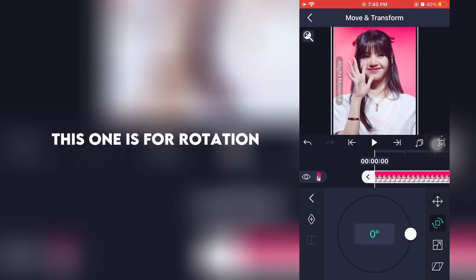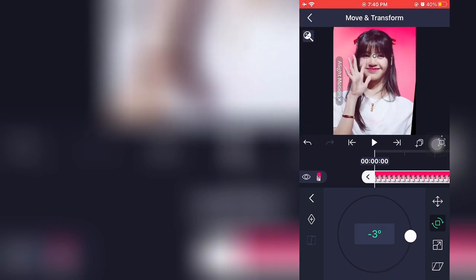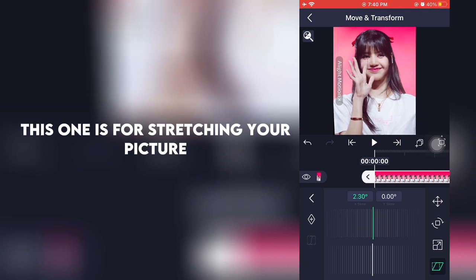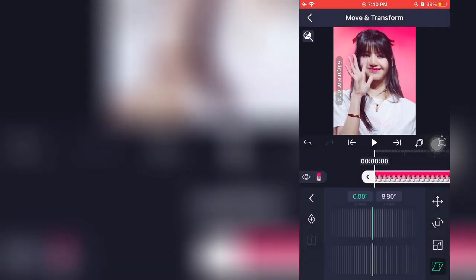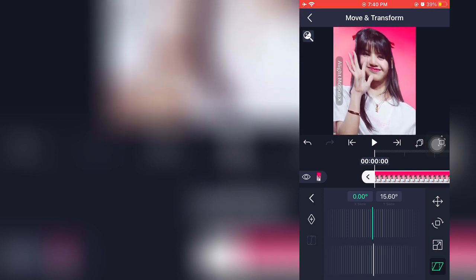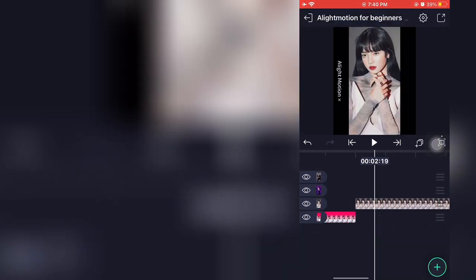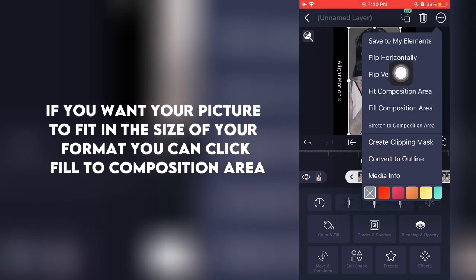This one is for rotation. This one is for stretching your picture. If you want your picture to fit in the size of your format, you can click Fit to Composition Area.